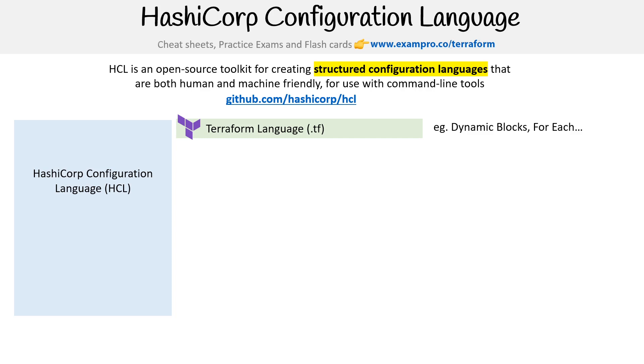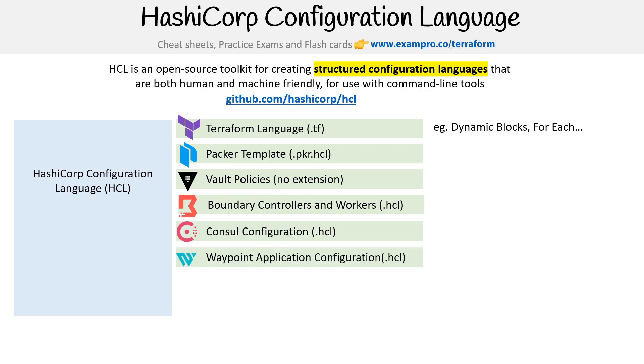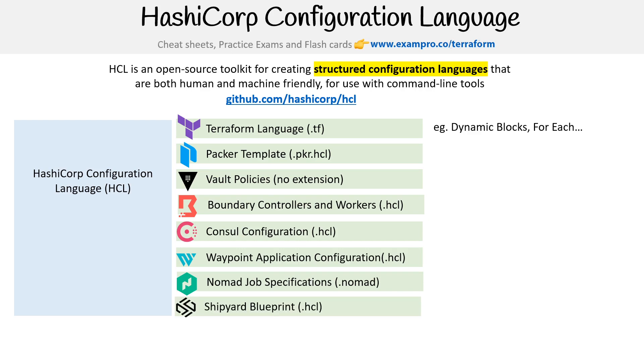This HCL-based language is not just for Terraform. It's used for Packer templates, Vault policies, Boundary controllers and workers, Consul configuration, Waypoint application configuration, Nomad job specifications. And this one isn't a HashiCorp product, but this is an open source project called Shipyard, and you can use it for Shipyard blueprints.